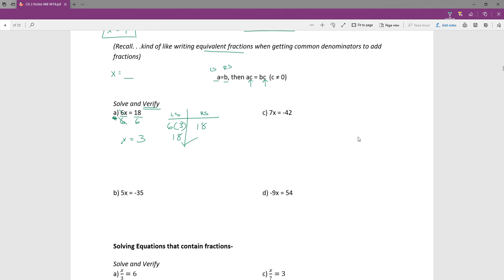In all of these what we're going to be doing is dividing by the coefficient to solve for x. You want to get x by itself, so what's blocking you? In example C it's that 7 as the coefficient, so if I divide by 7 that would get x by itself, which means I need to divide the other side by 7 as well. I get that x equals negative 6.